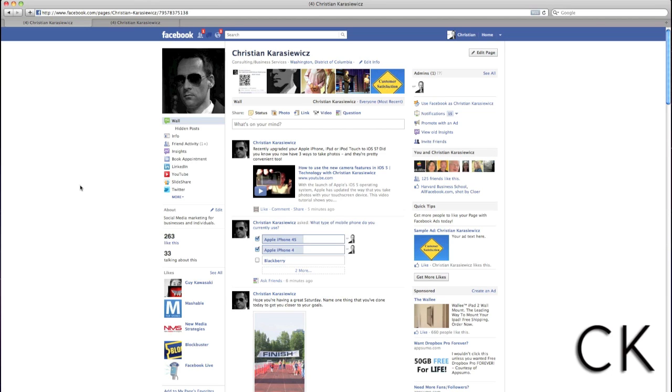Over the past couple of weeks, you've probably noticed that Facebook has made a lot of changes to Facebook pages. In particular, they've also updated Facebook Insights.